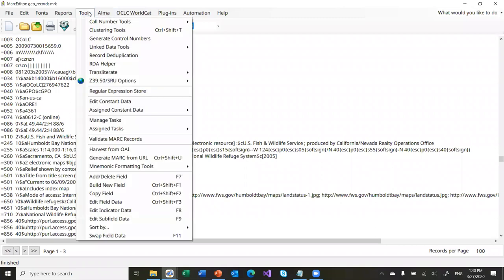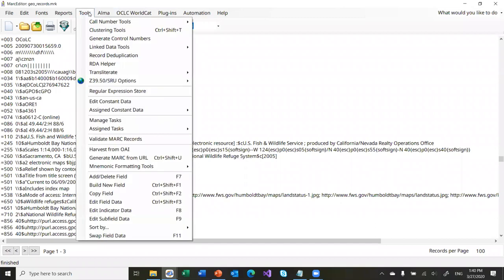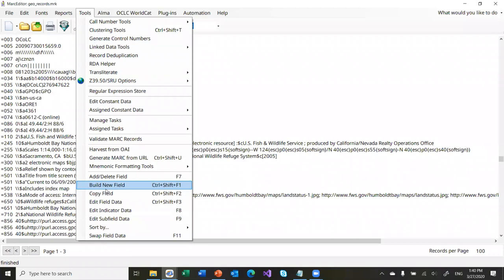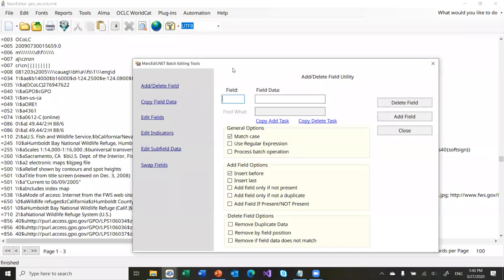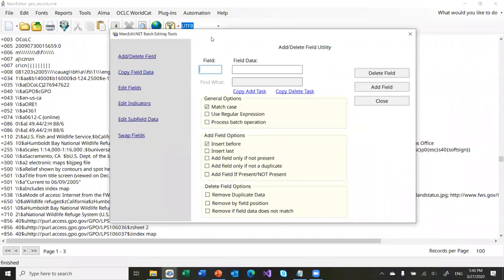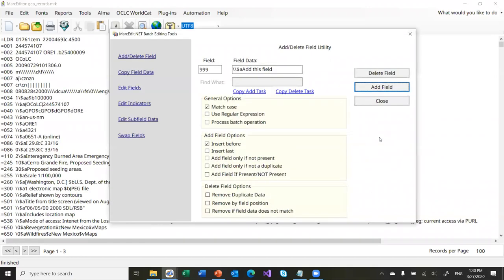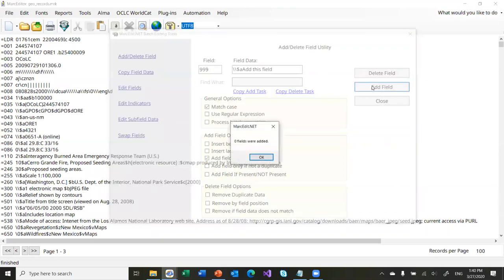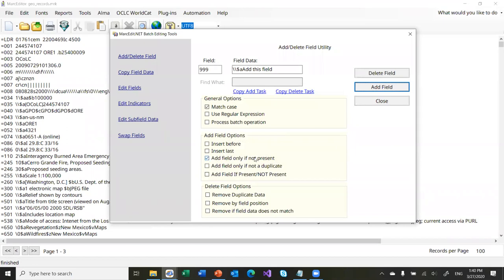So let's go ahead and look at global functions. I'm going to look at the ones down at the bottom because those tend to be the ones most people use. Add/Delete Fields work like they say. You can add fields — 999, slash slash, subfield A — and I can add that field globally. Without any other options it will just add that field. It added 168 fields. If I want to make sure the field only gets added if it's not present, I can check that box — now if I add it there should be zero. So it would only add that field if there wasn't one present.